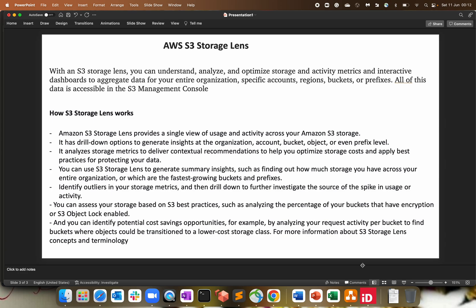One of a good service that Amazon has provided to us which will help you to understand, analyze, optimize your storage and the activity metrics and interactive dashboard to aggregate your data for your entire organization. When I say organization, we are talking about AWS organization with multiple accounts, or if you want to do it with specific account, you can do that region based, bucket based or all the prefixes. Everything is visible, accessible within your S3 management console.